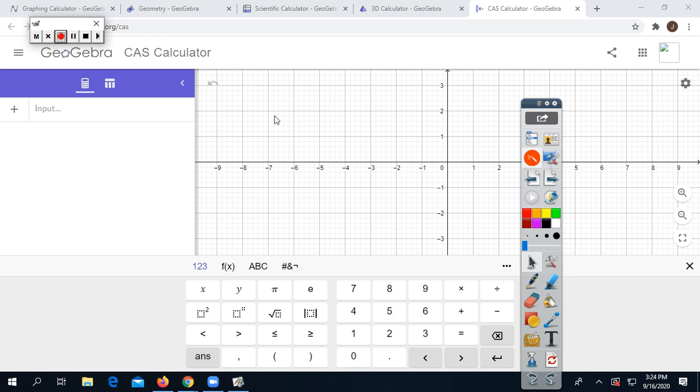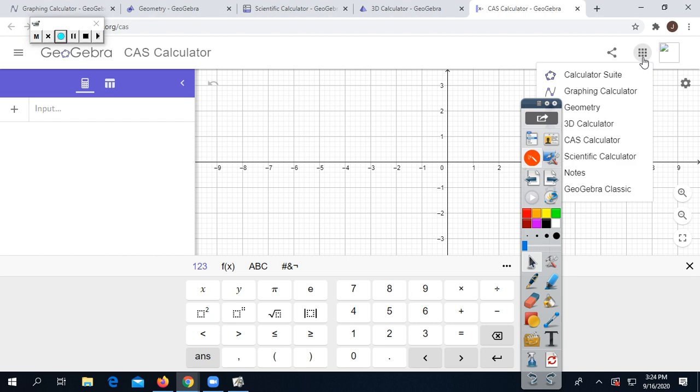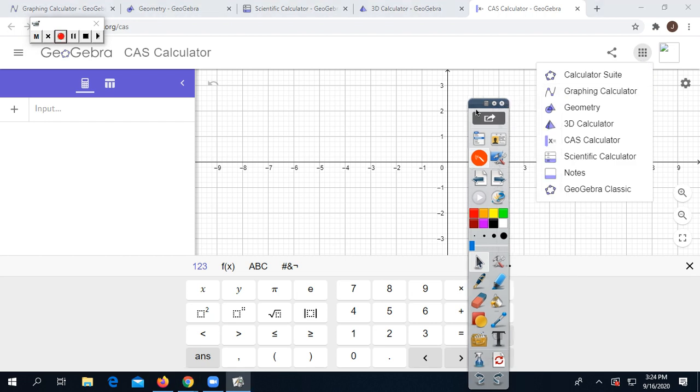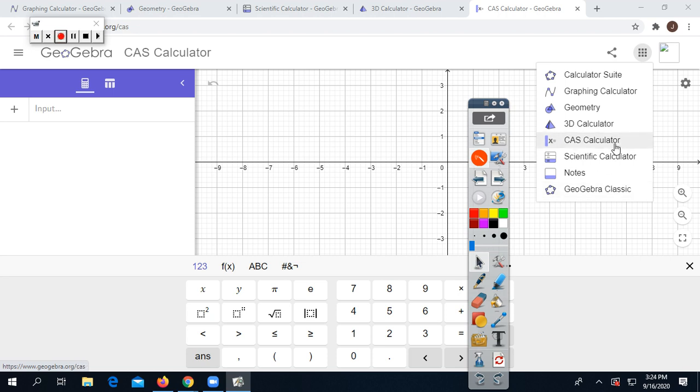To switch between the different apps within GeoGebra, click the box in the upper right-hand side with nine little mini boxes. This brings you a menu. The CAS calculator is the fourth one up from the bottom.